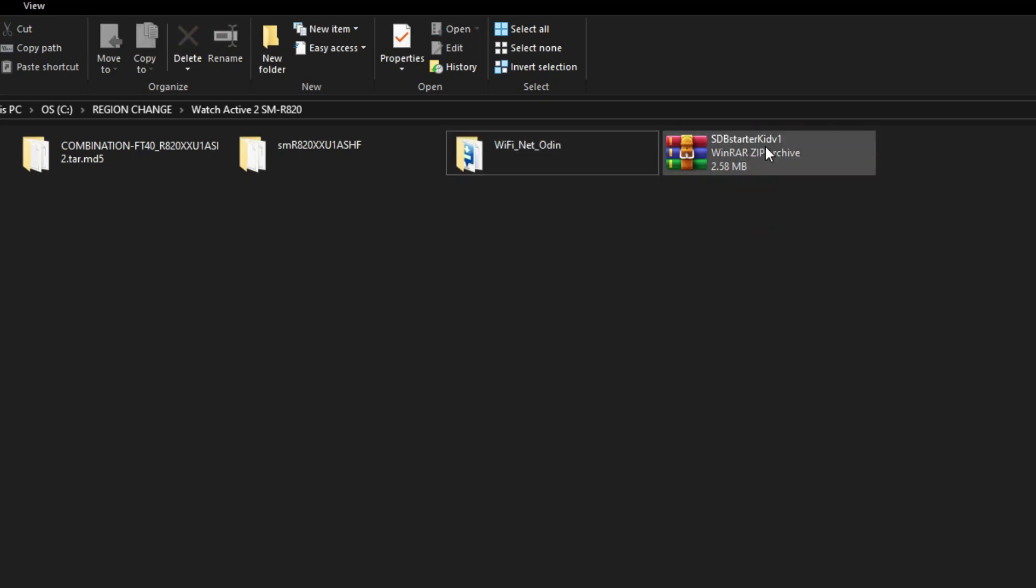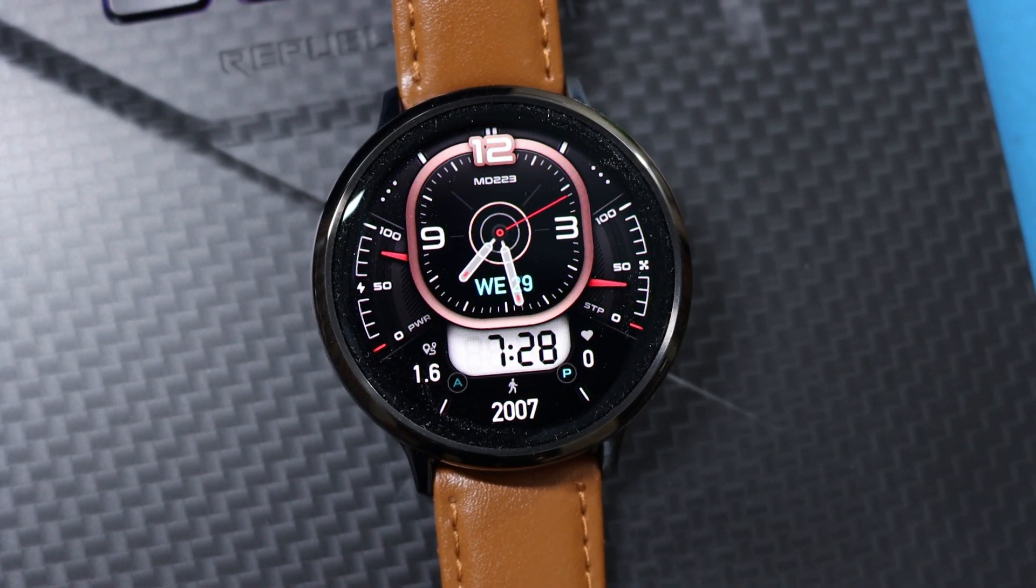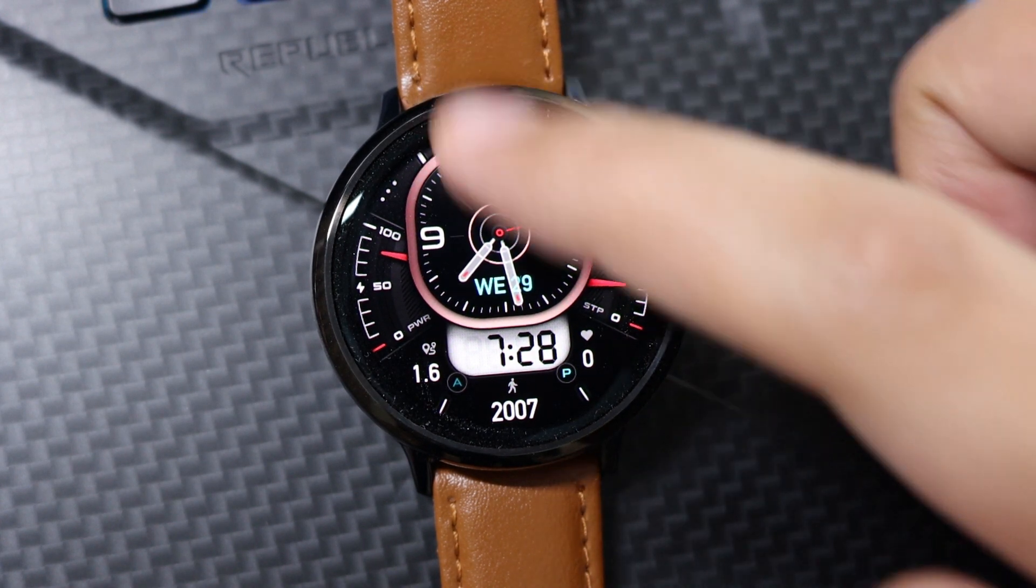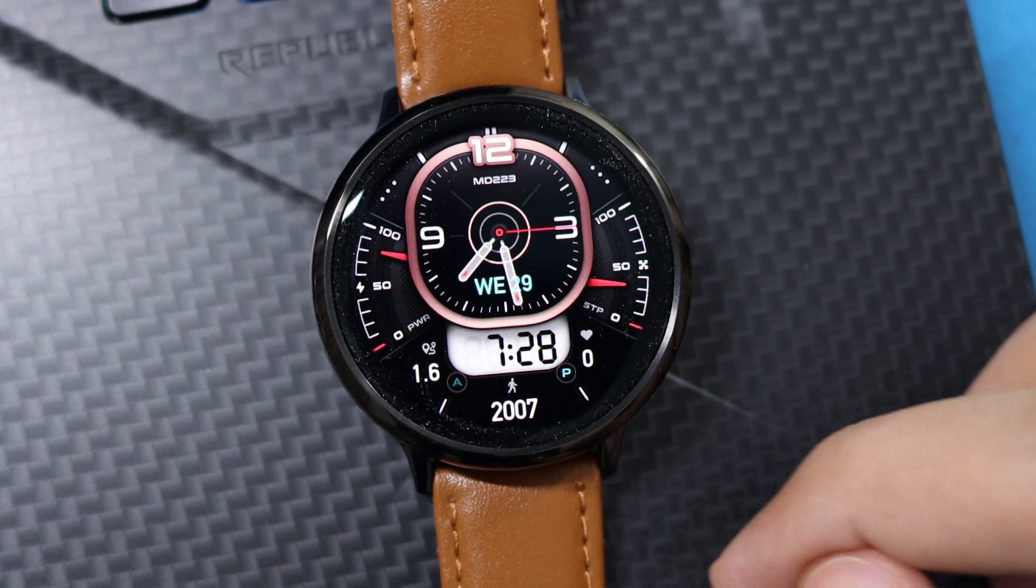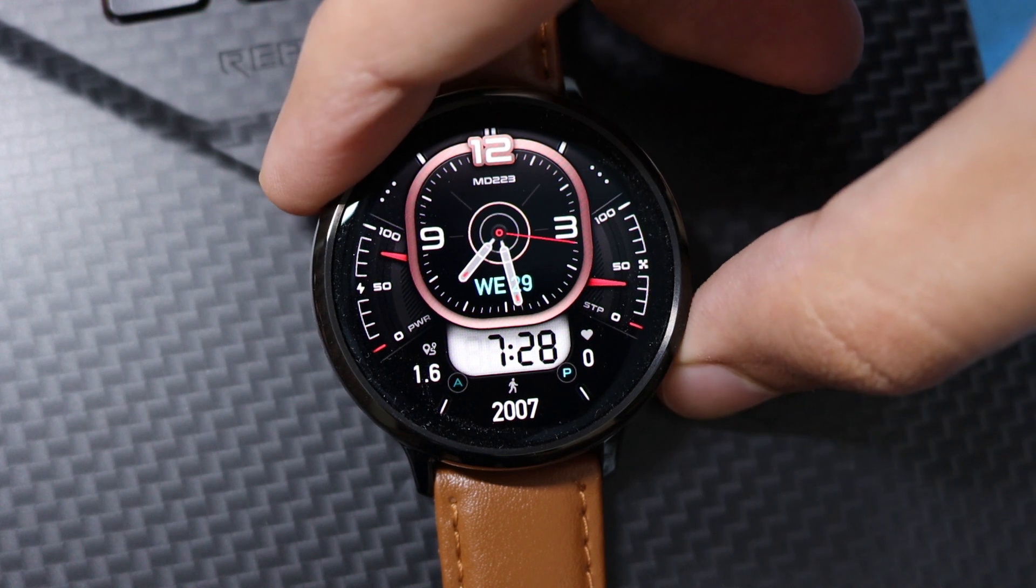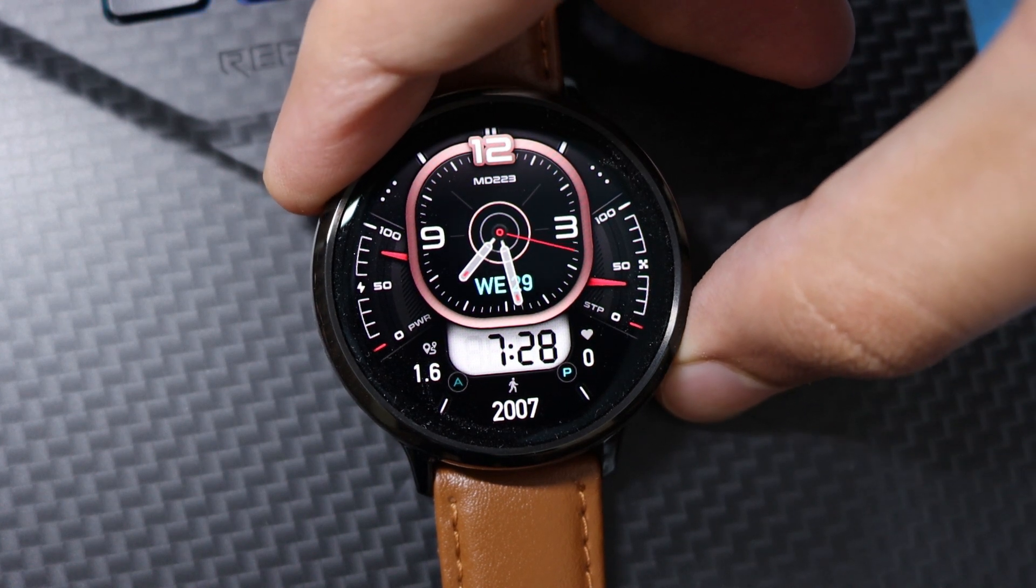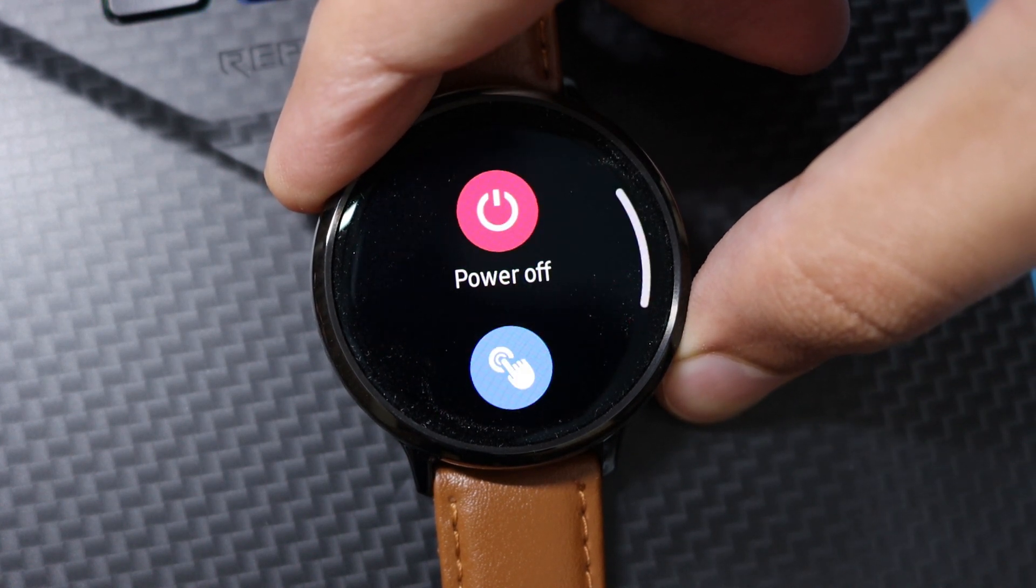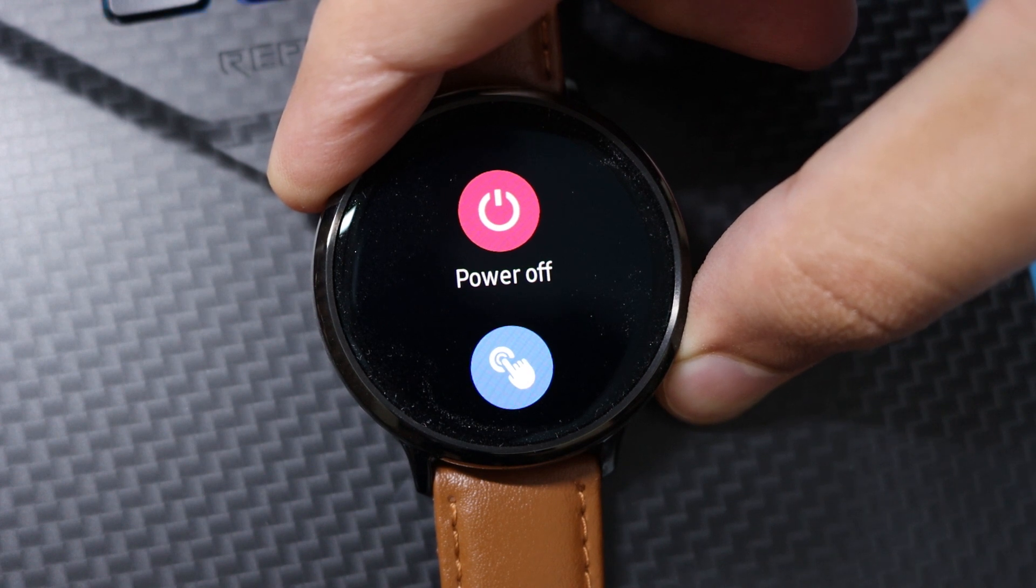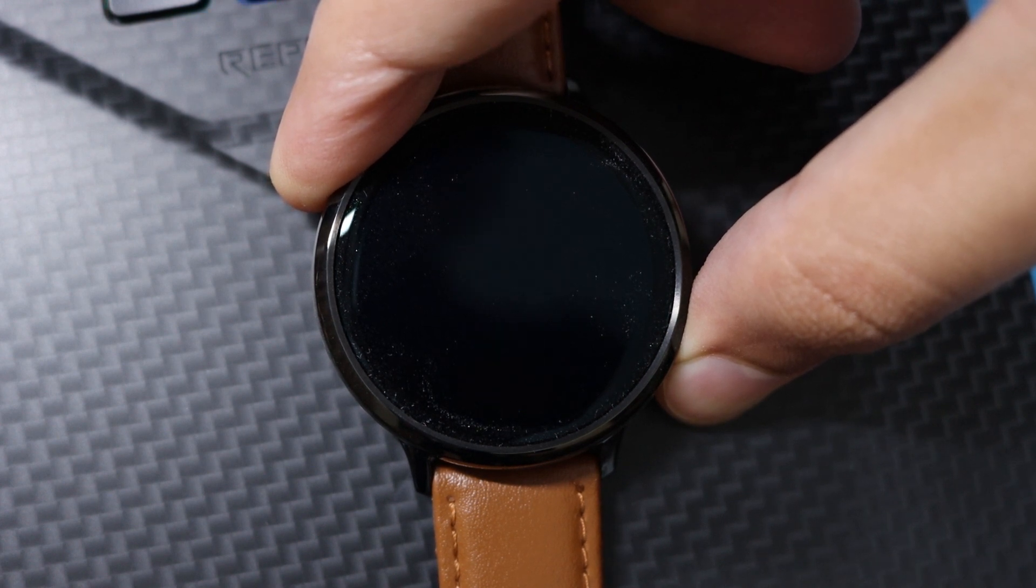Now beginning with the first step in which we have to flash the combination firmware on Watch Active 2. You have to go into the download mode on the watch. For this, just keep holding the power button on the watch until it says rebooting. Now hit multiple times the power button.